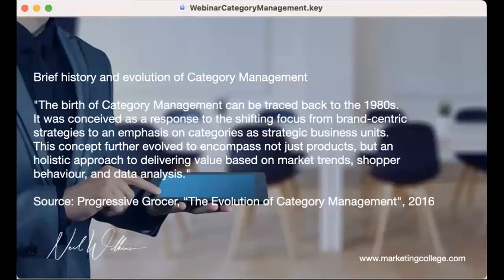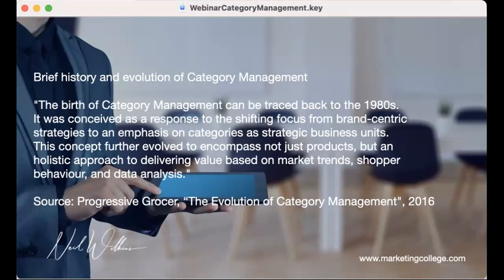Where did category management — or 'cat man' — begin? This really goes back to the 1980s. In a report by the Progressive Grocer called the Evolution of Category Management back in 2016, they described it as conceived as a response to the shifting focus from brand-centric strategies to an emphasis on categories as strategic business units. It encompasses not just products, but a holistic approach to delivering value based on market trends, shopper behavior, and data analysis.